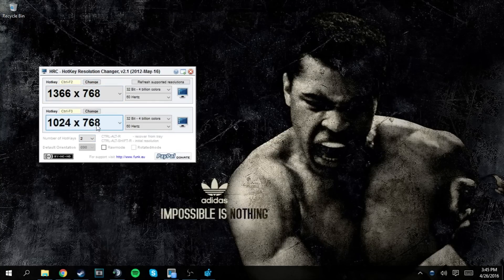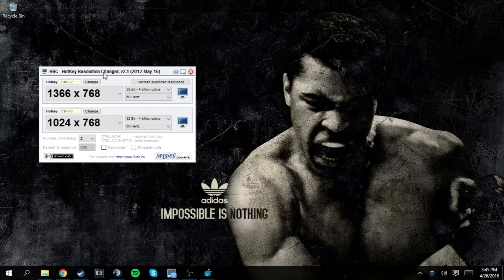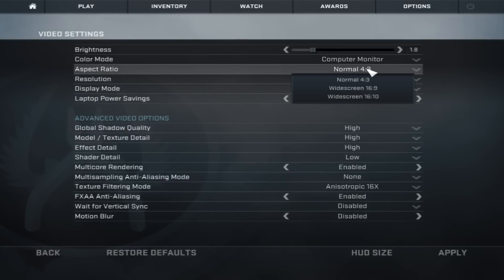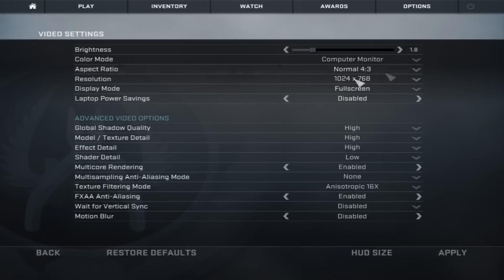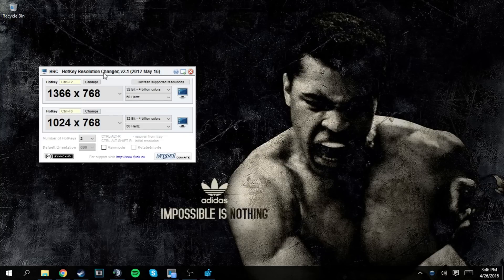For your second resolution, set that to whatever your 4:3 stretch resolution would be. If you don't know what that is, open CS:GO, go to video settings, change your aspect ratio to 4:3, and set it to the maximum resolution available — it could be 1152x864, 1024x768, or 800x600. Whatever the max resolution is for 4:3 on your monitor is your 4:3 stretch resolution. For me it's 1024x768, and I assign it to Ctrl+F3.